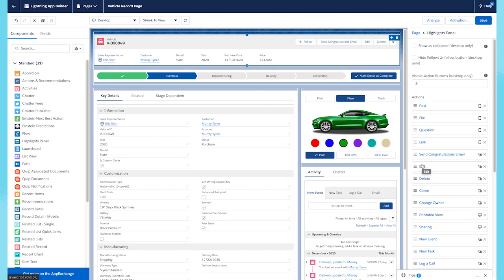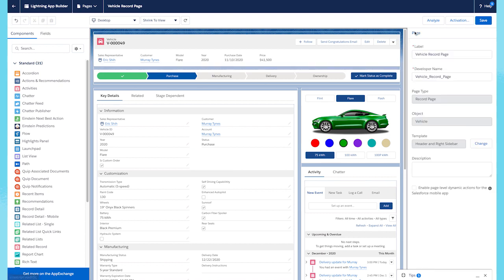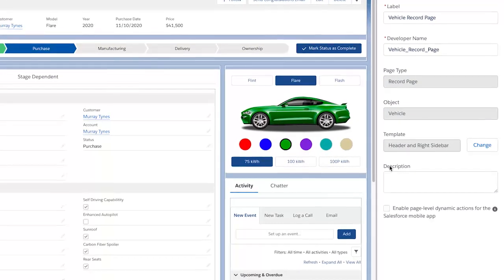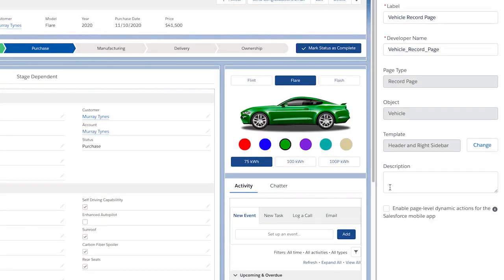Let's say there are certain actions you have created specifically for mobile. You could create a dynamic visibility rule for each action, indicating it should only show for mobile, but we have something even better. If you press on the page and bring up the page properties, there is a new option that allows you to enable a set of dynamic actions just for mobile.